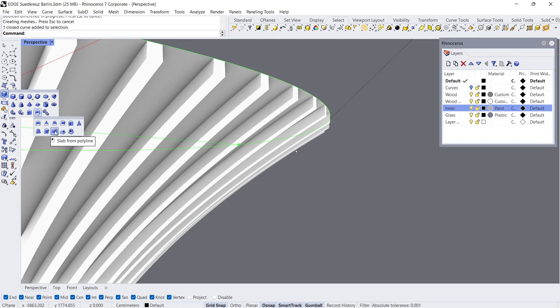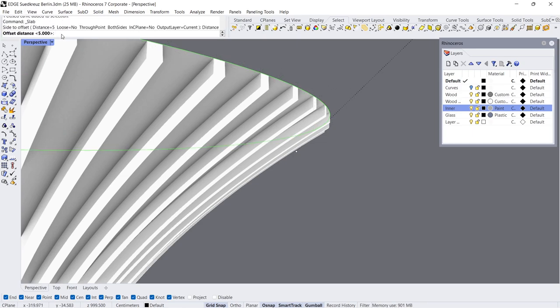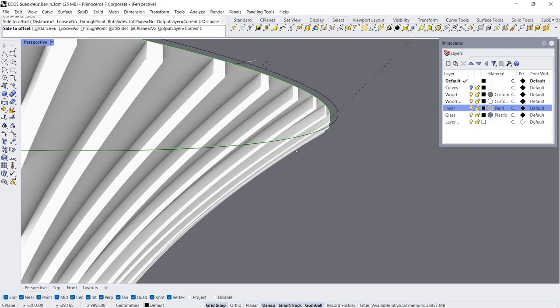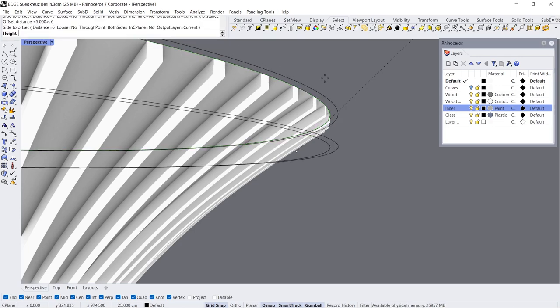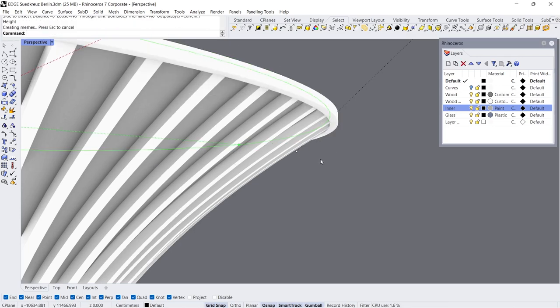Slab from Polyline, Distance 6. Slab from Polyline, Click Click Click.